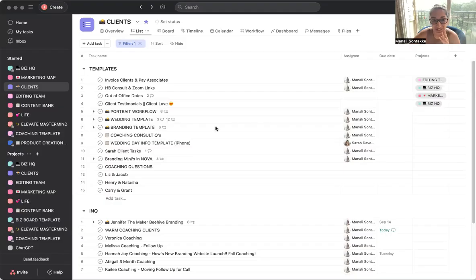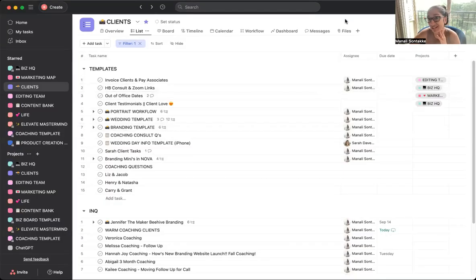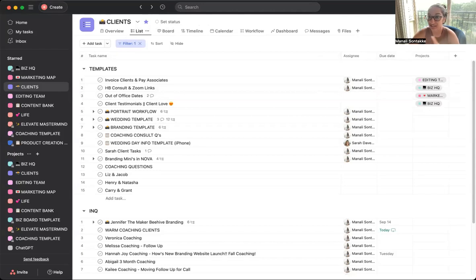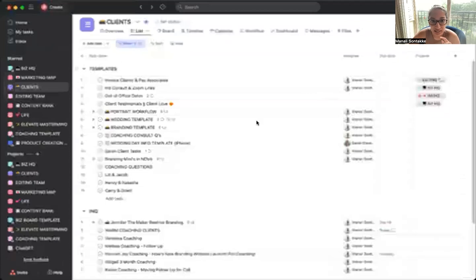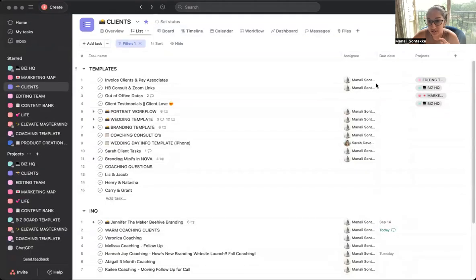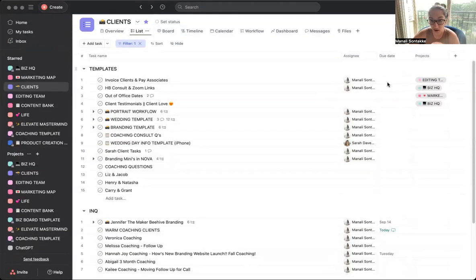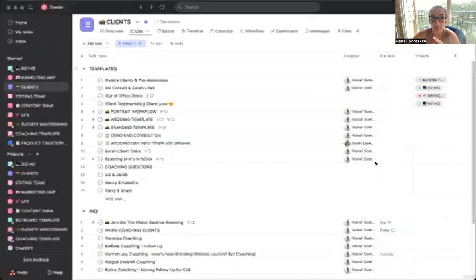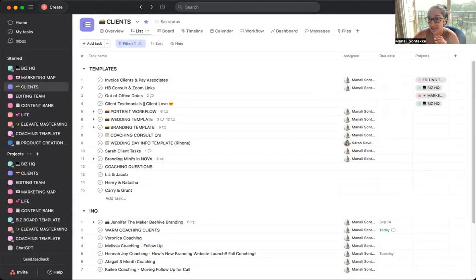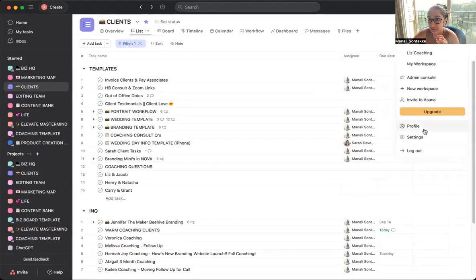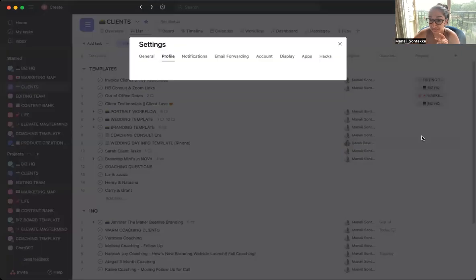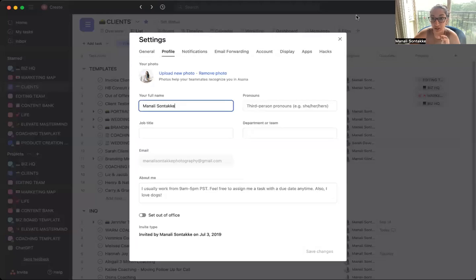So here we go. This is my Asana. If you go up to like clicking your little name in the corner, it would be like clicking your little name right here if you're on the web browser. What you can do is hit settings. You want to go to the display part right here.